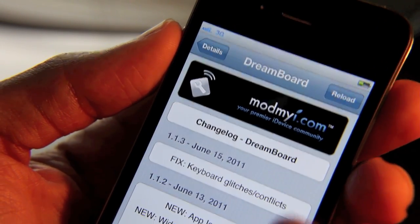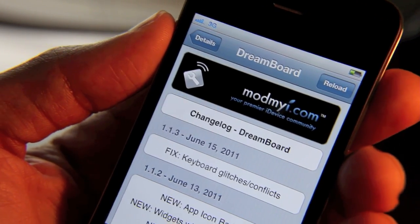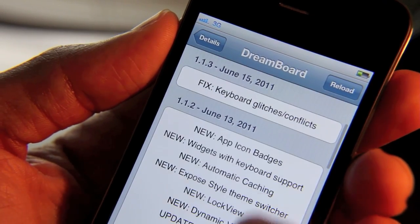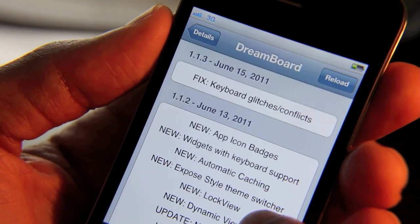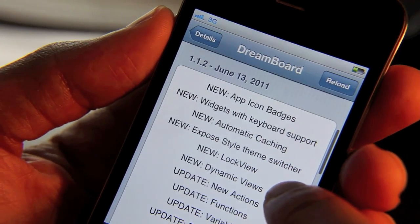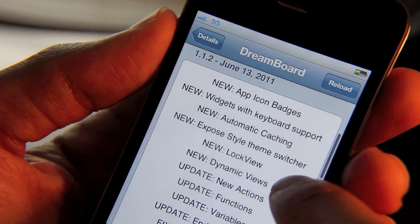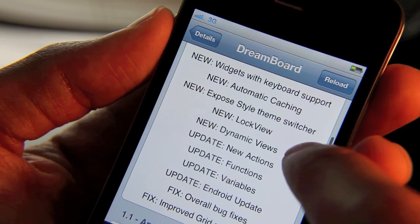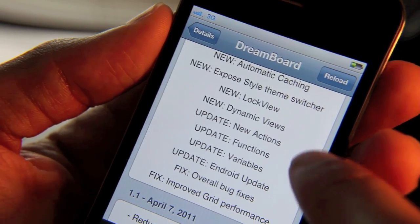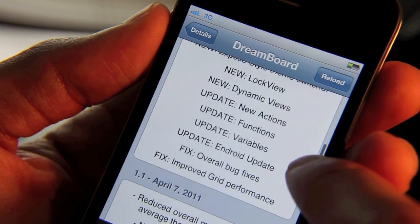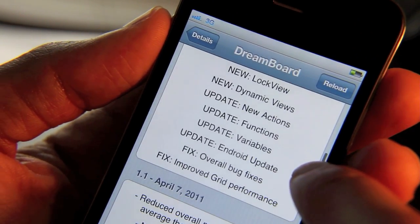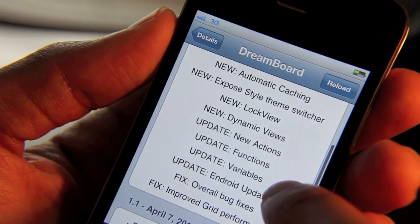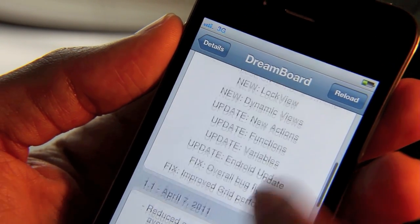Look at this change log. The June 15th log wasn't that big of a deal, but look at June 13th: new app icon badges, new widgets, new automatic caching, new lock view, dynamic views, actions, functions, variables, Android update, and improved grid performance.